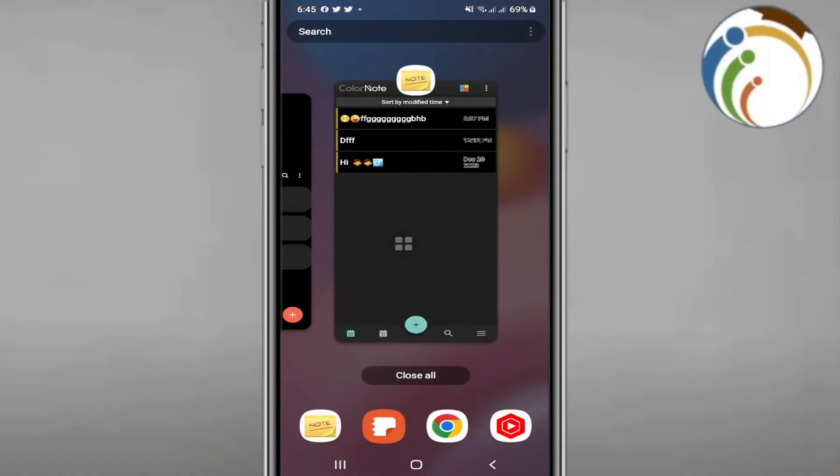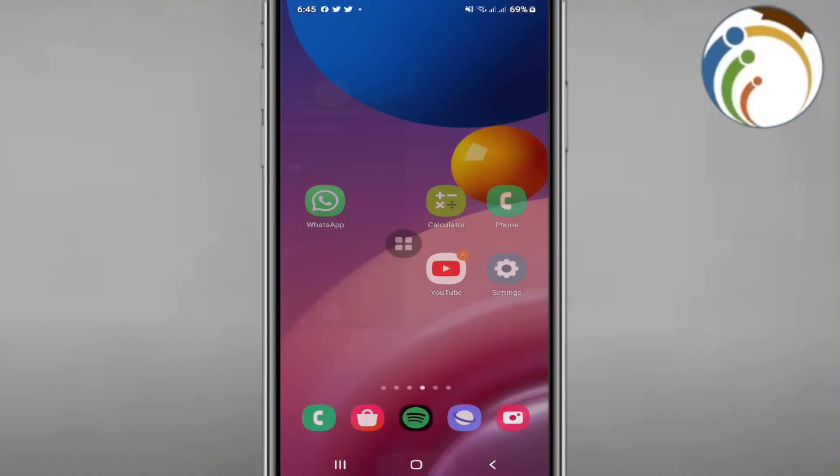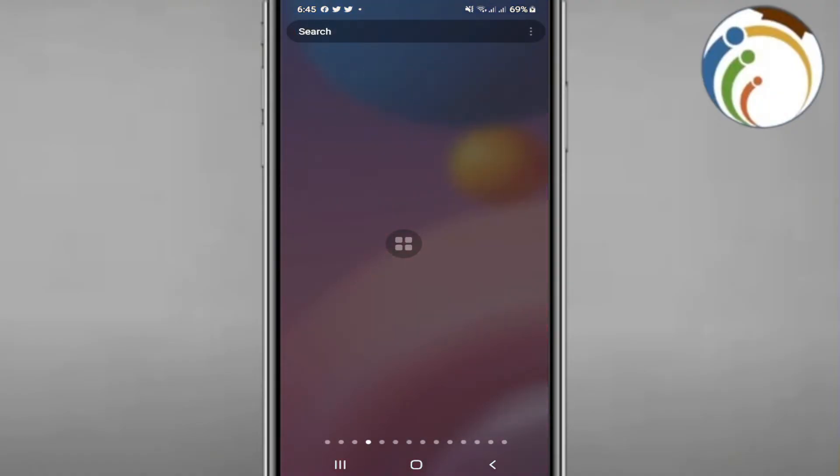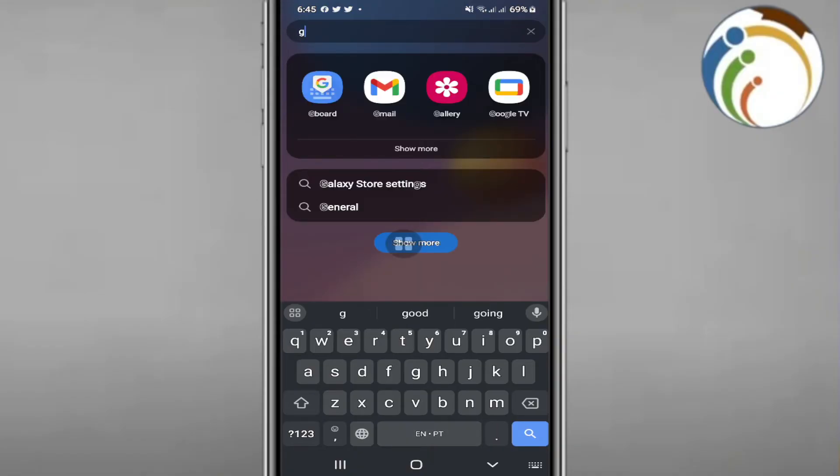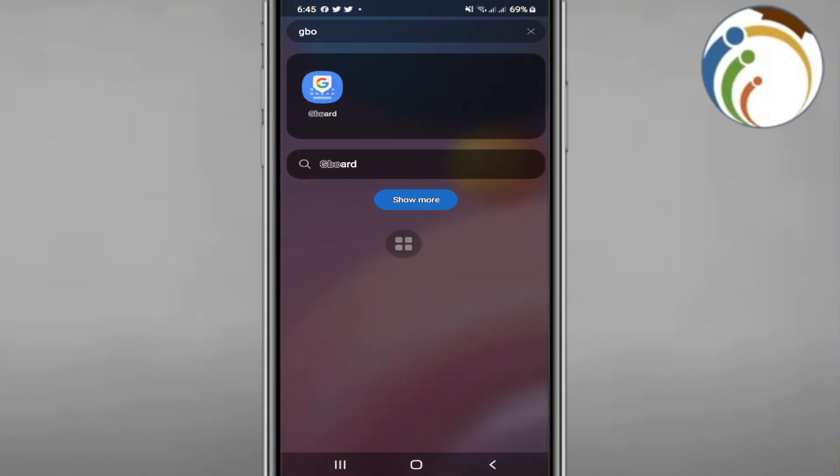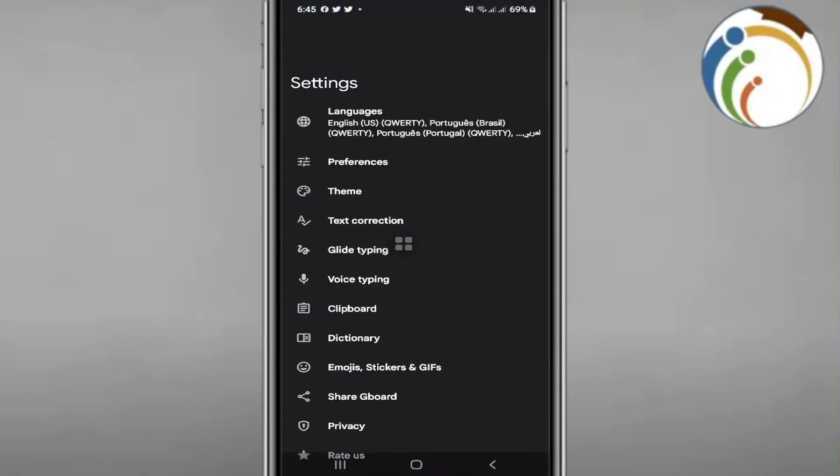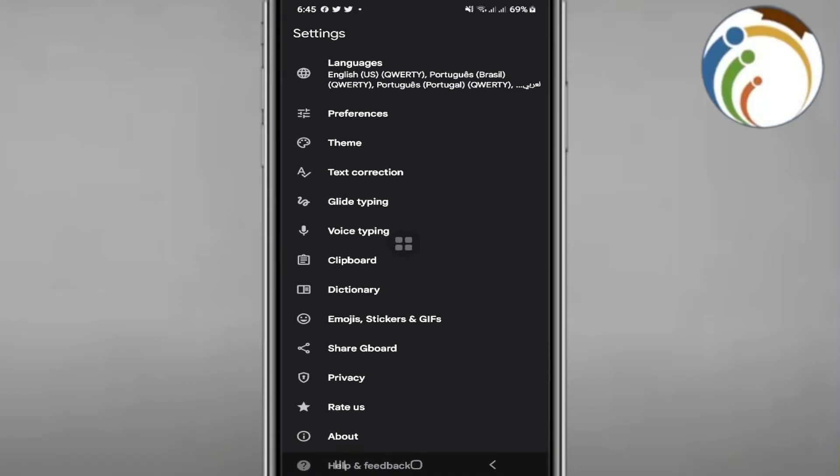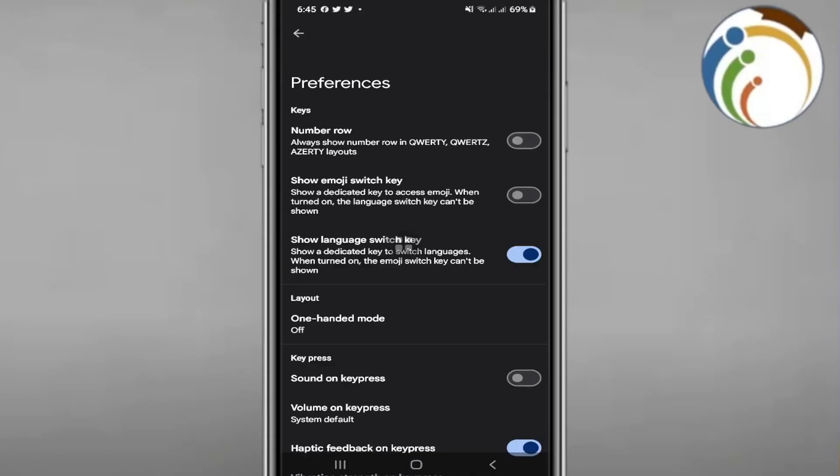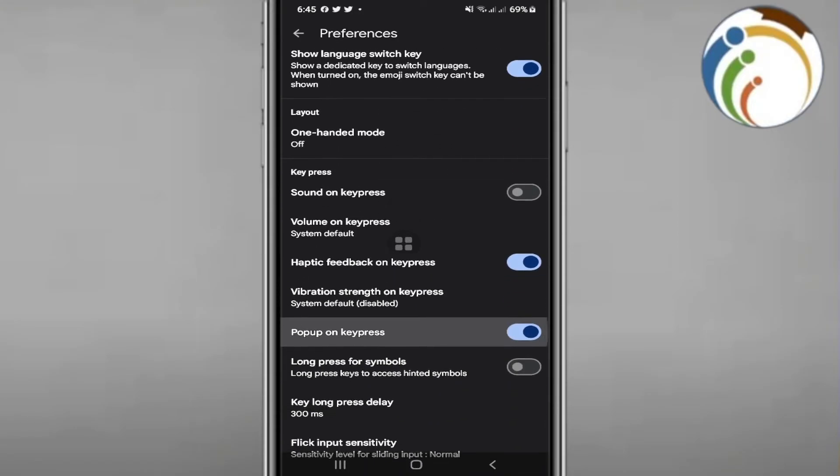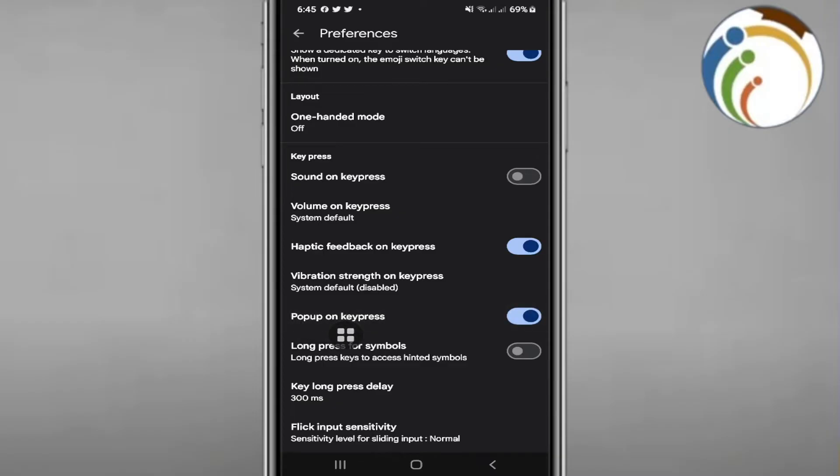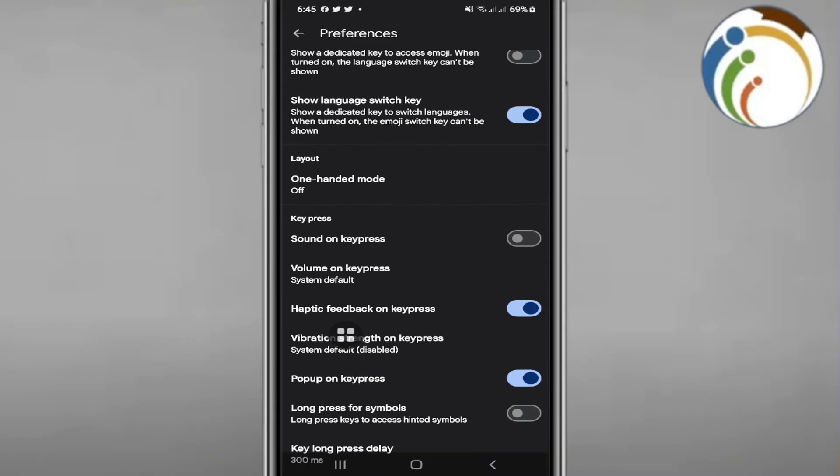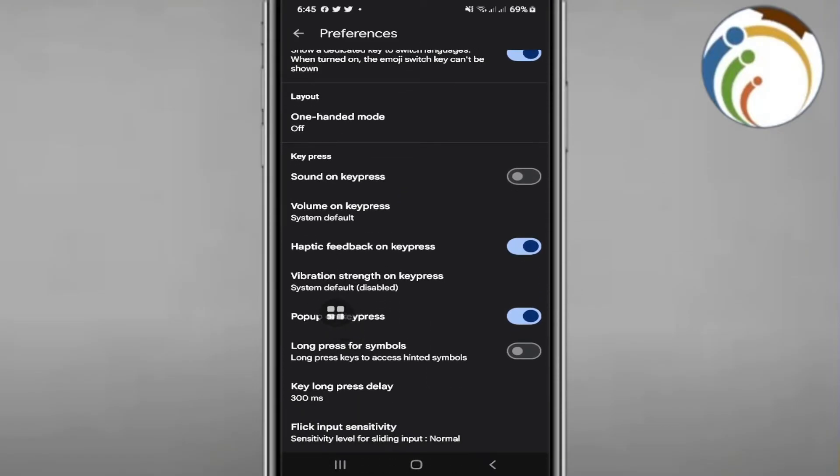To change font, start by going through Gboard. Click on preferences, then scroll down and find something called pop-up key press. Click on it and enable it, though it may already be enabled by default.